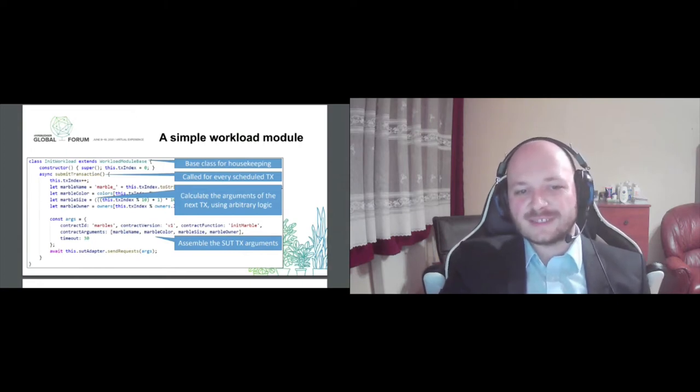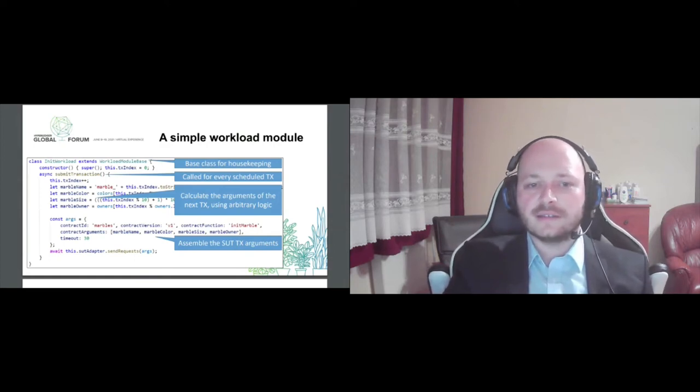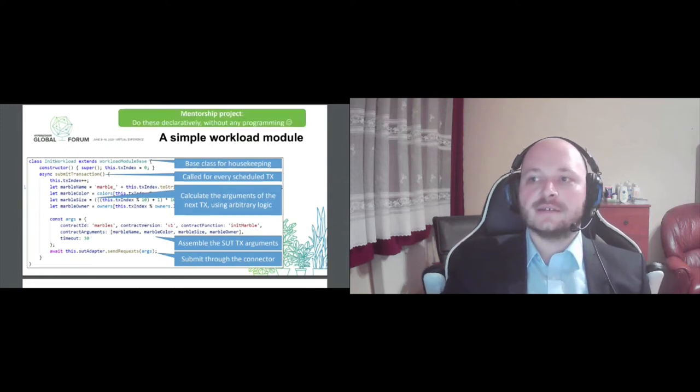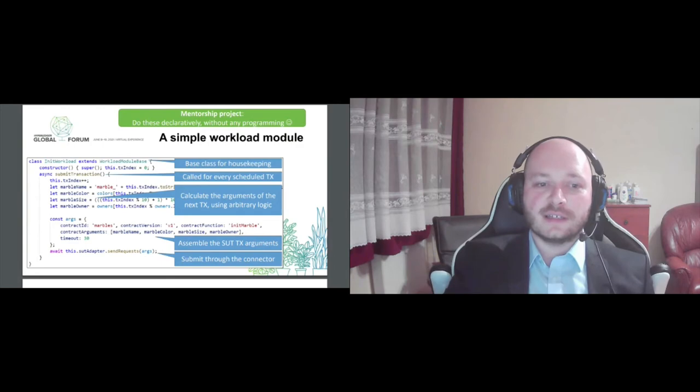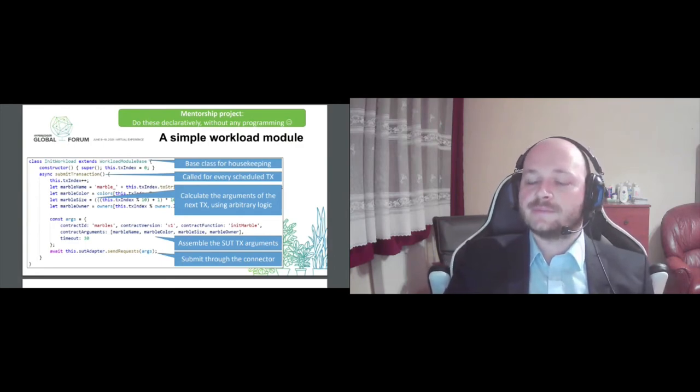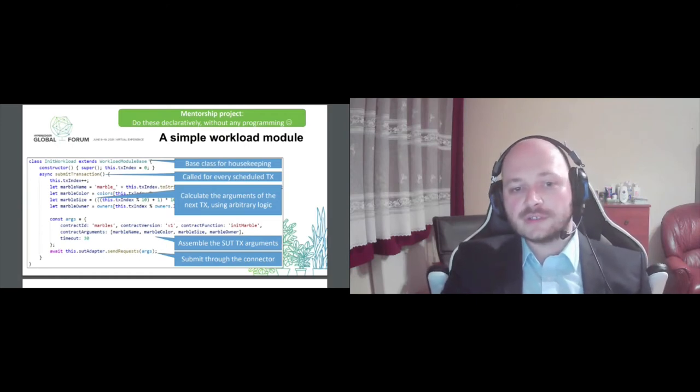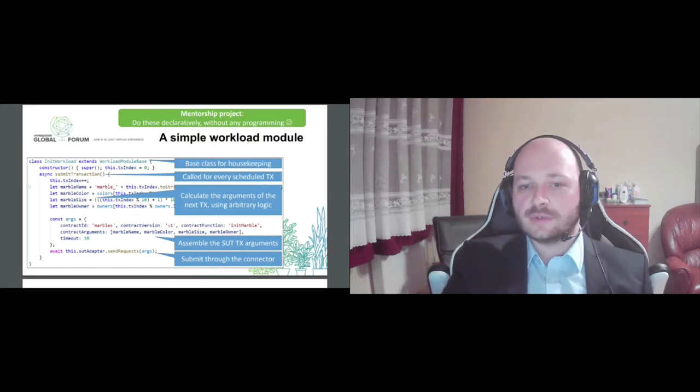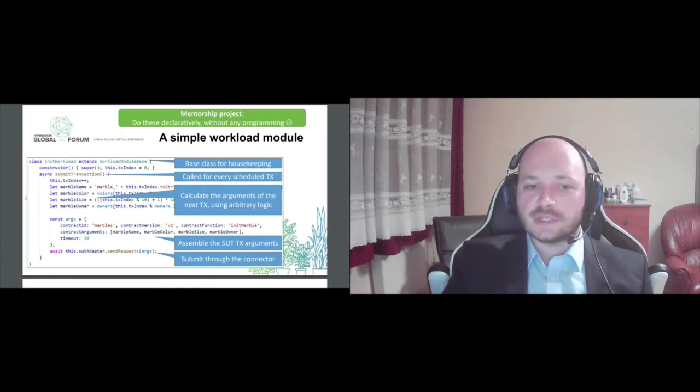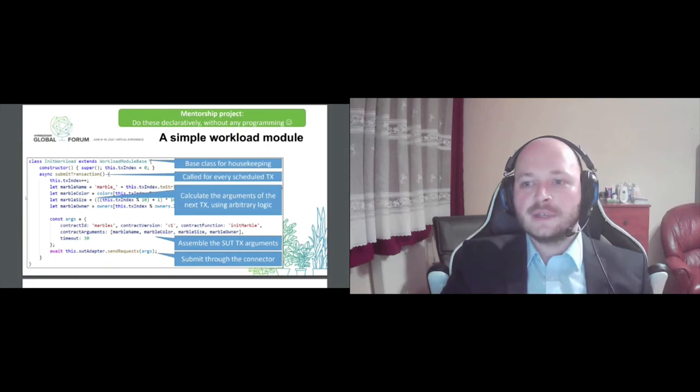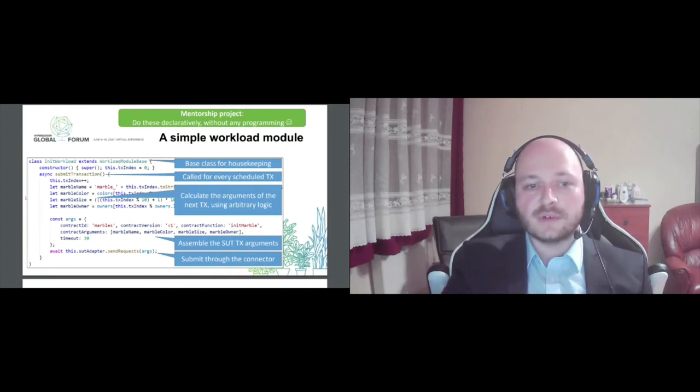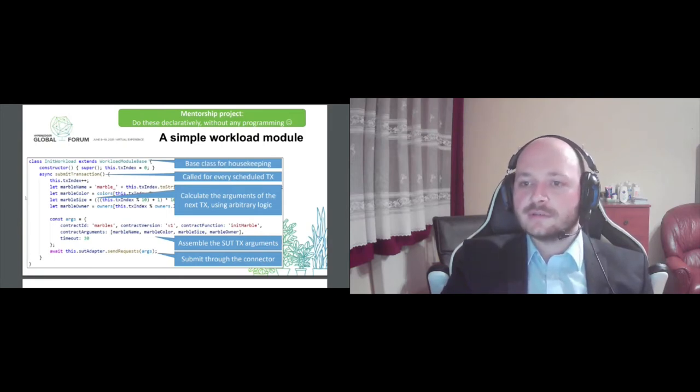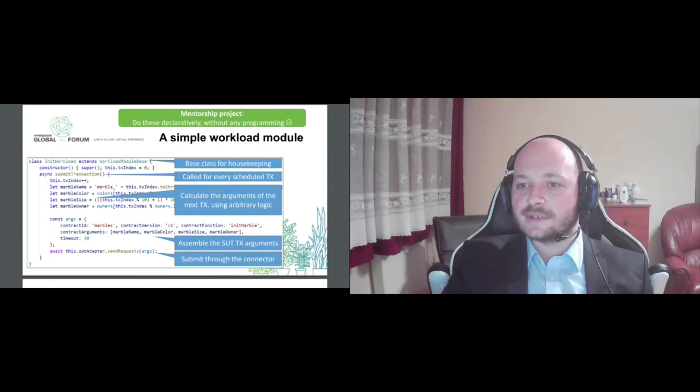It's still pretty simple, but we still have to write some code, which can be error prone and less portable. But the good news is that there is an ongoing mentorship project that will address this exact issue. We will try to come up with a configuration schema that can sufficiently describe similar workloads you see in the presentation. And we also provide a built-in workload module for Caliper that will just parse the configuration and act accordingly. So if everything goes right, then workload modules can also be written in configuration instead of JavaScript or whatever is currently supported or in the future by Caliper. So this is an interesting project currently and it's really fun to envision the possibilities.